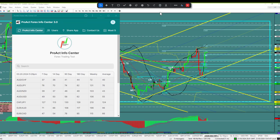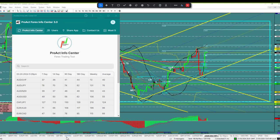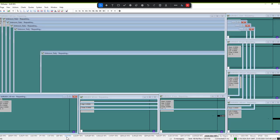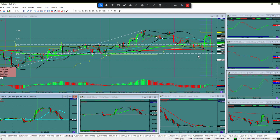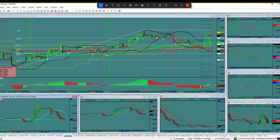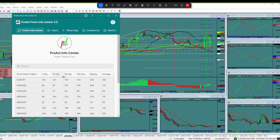Dollar strength means euro would go to the downside. Unfortunately, you can't trade the euro because it doesn't have a 55-pip ATR. Never trade a currency that doesn't have 55 pips or more ATR. It's only 51, as you can see here.